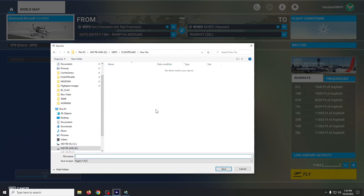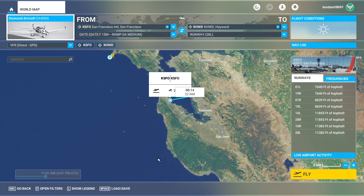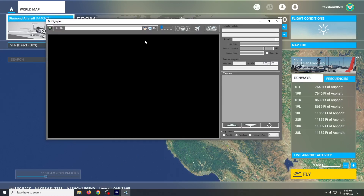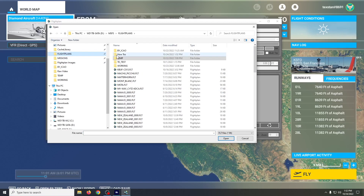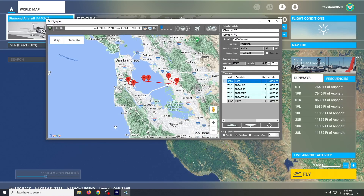We'll save our flight plan. I like to use the airport codes as my file name so I can find them later, but use whatever you want — it doesn't matter. Now that we've saved it to the PC, open the file that we just saved.